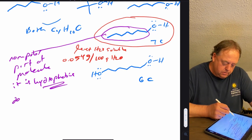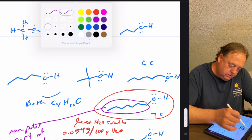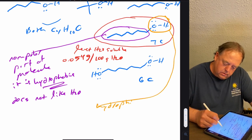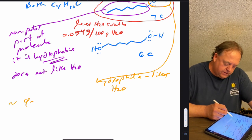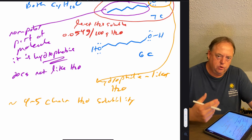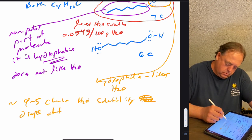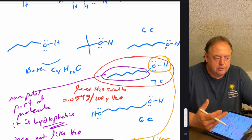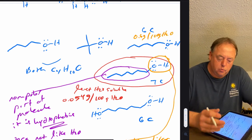That nonpolar portion is hydrophobic — it does not like water. The OH part of the molecule is hydrophilic; it likes water. In terms of water solubility, once you have about four or five carbons, water solubility drops off rapidly. Comparing the seven-carbon chain to the six-carbon chain: the six-carbon chain has 0.6 grams dissolve in 100 grams of H₂O — ten times more water soluble. The branched four-carbon chain: 9 grams dissolves in 100 grams of water.